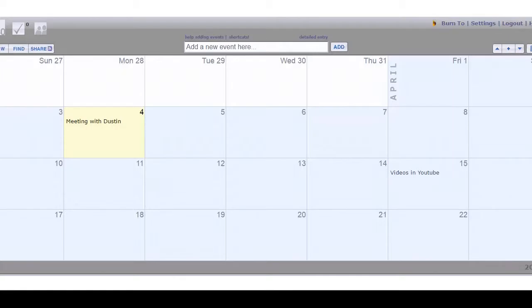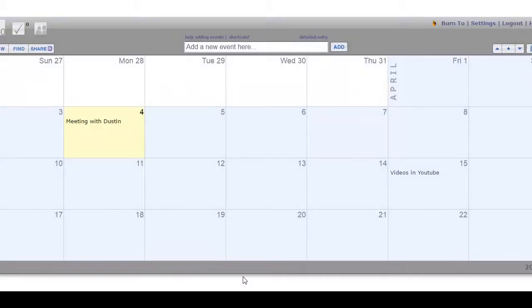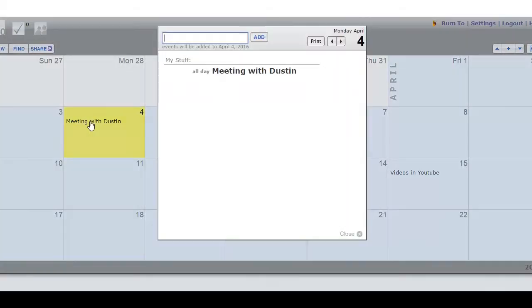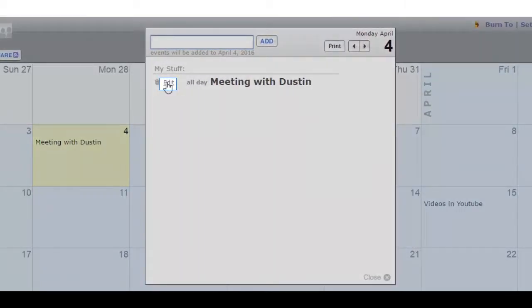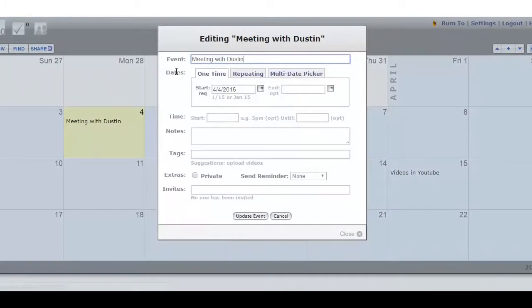Log into your 30 Boxes account and go to the meeting we scheduled on the 4th with Dustin. Hover over that meeting, click on the button for edit, and a page for editing the meeting appears. The first thing we're going to do is change the date.